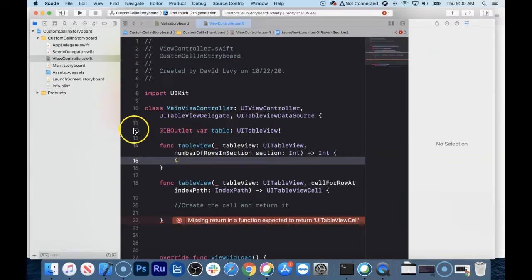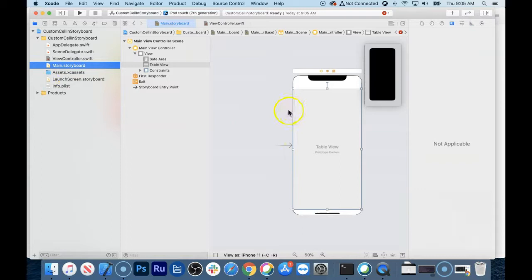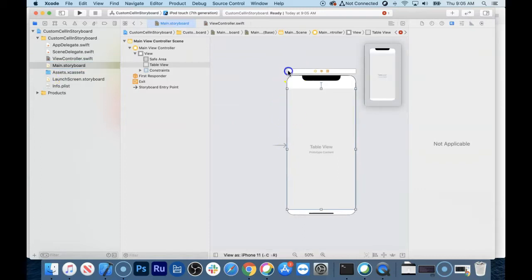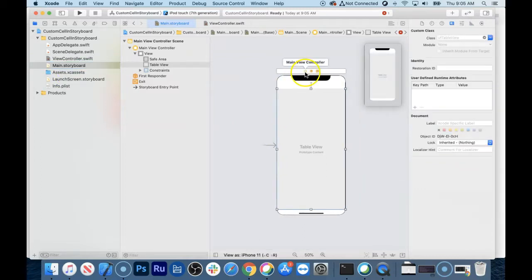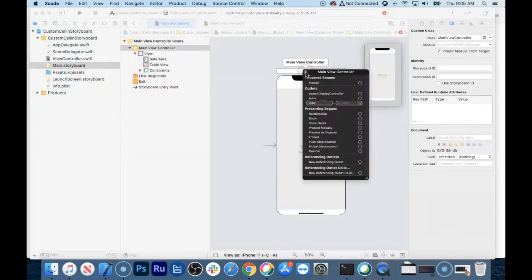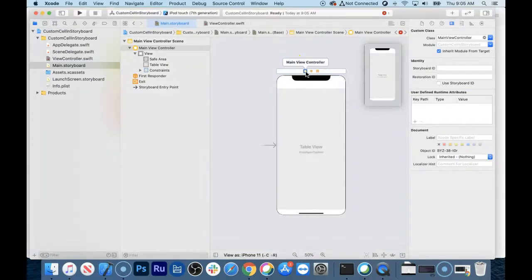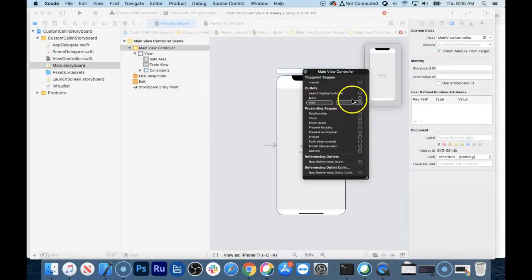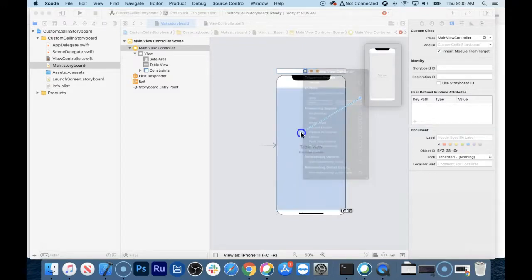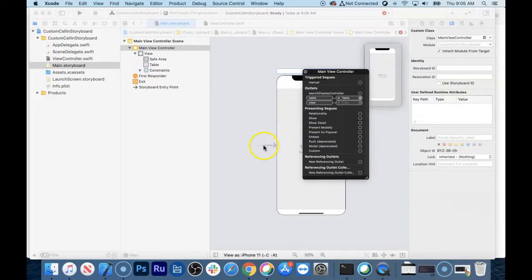There's an empty circle here, which means it's not connected yet. Let's go back to the storyboard. I'm going to right-click over the first button — main view controller — and it'll show you all the stuff inside there. Then you click and drag from the outlet and let go when you're hovering over the table view. Boom — now it's connected.